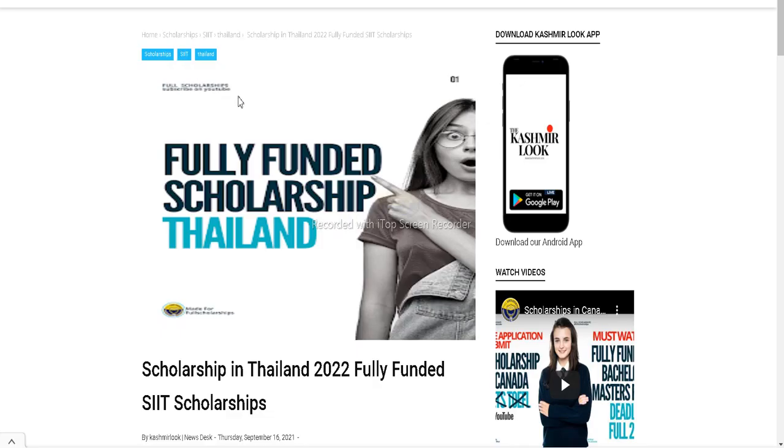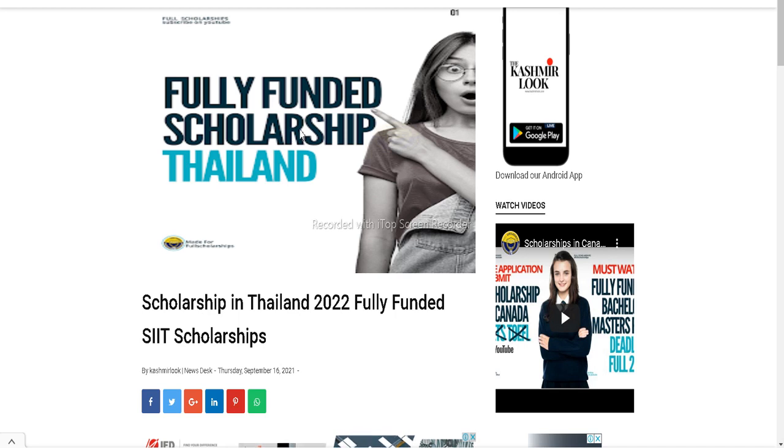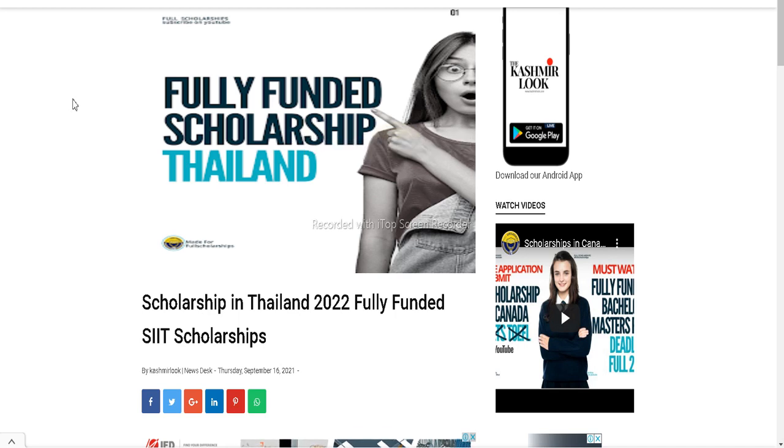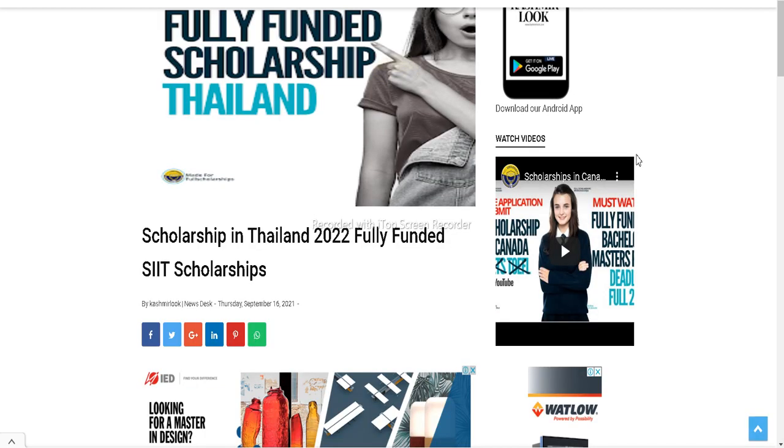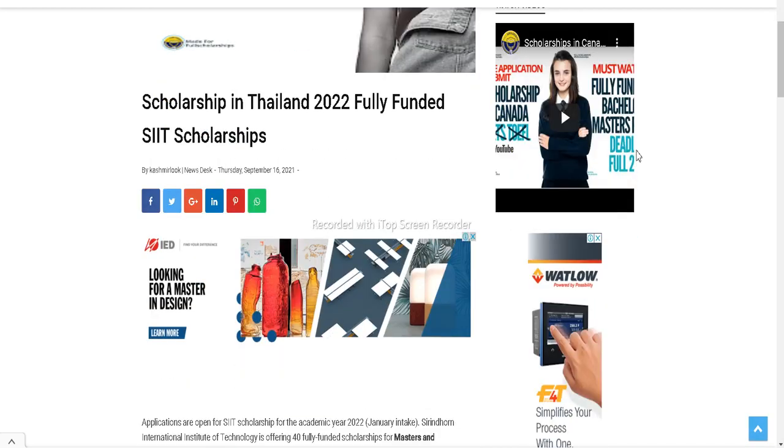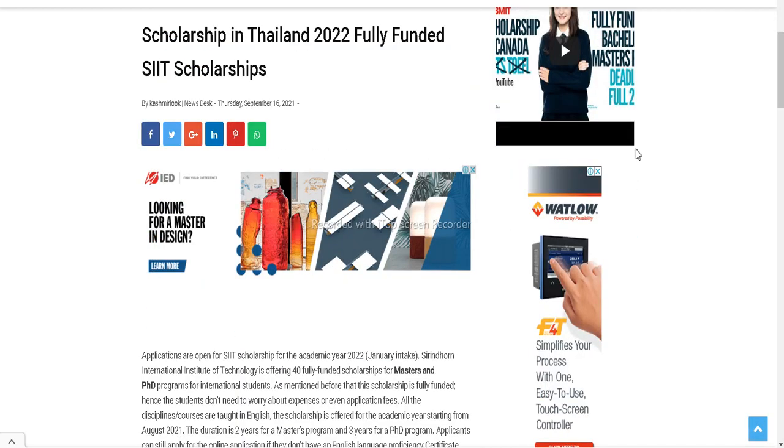Before we proceed, let me remind you that you have to submit only a single scholarship application. This is provided by the SIIT Institute and you have to fill only a single application for both admission and scholarship. You should preferably contact the professors regarding your research opportunities and then proceed with this scholarship.